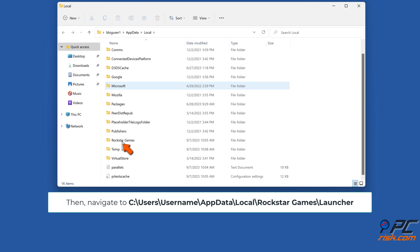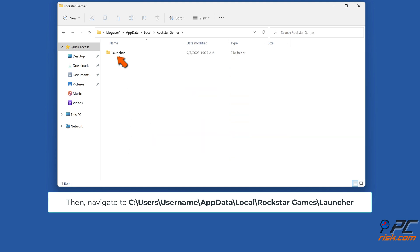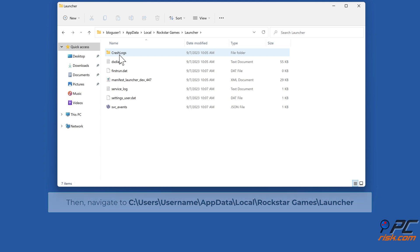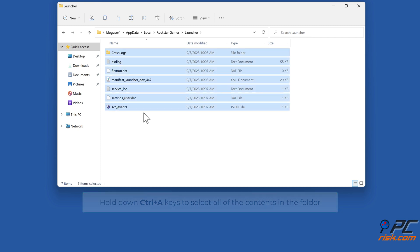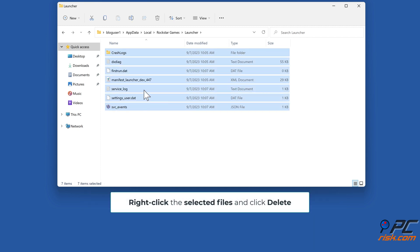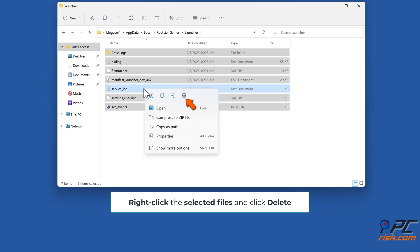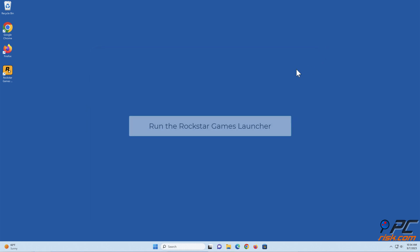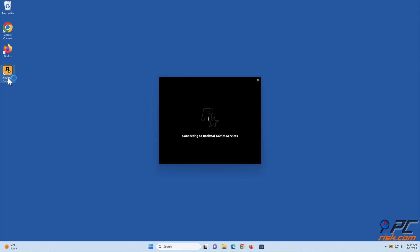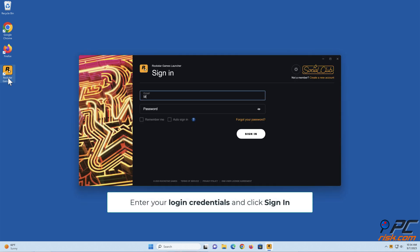Navigate to C:\Users\Username\AppData\Local\Rockstar Games\Launcher. Hold down Ctrl + A to select all contents, then right-click the selected files and click Delete. Run the Rockstar Games Launcher, enter your login credentials, and click Sign In.